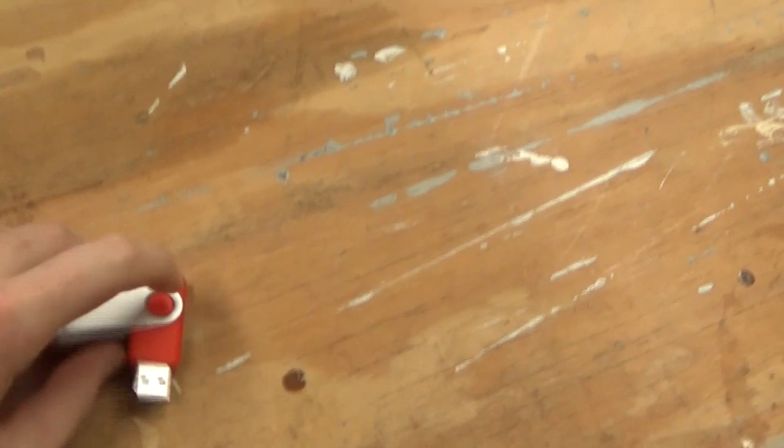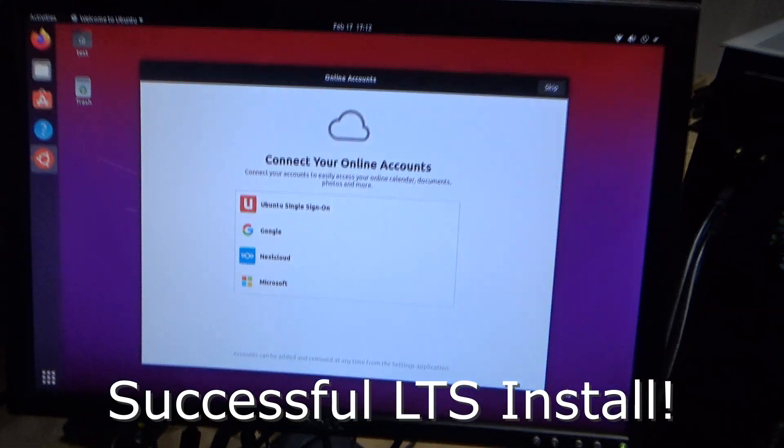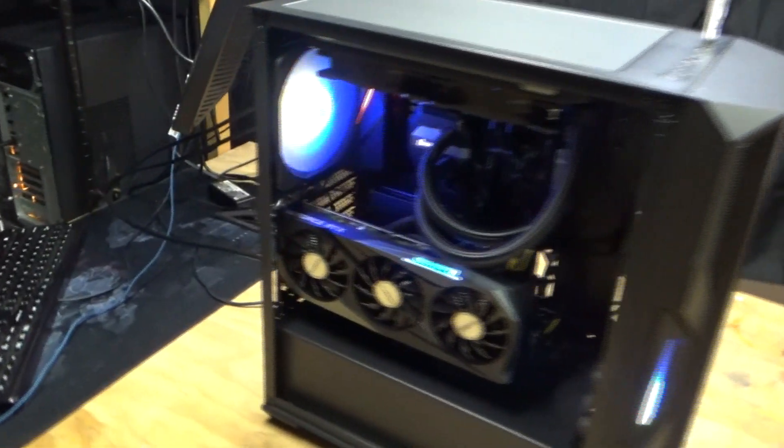Pull out the LTS installer here. I have it written on there somewhere. There it is, LTS. Doesn't really show up, but I use that USB many, many times. There we go, look at that.